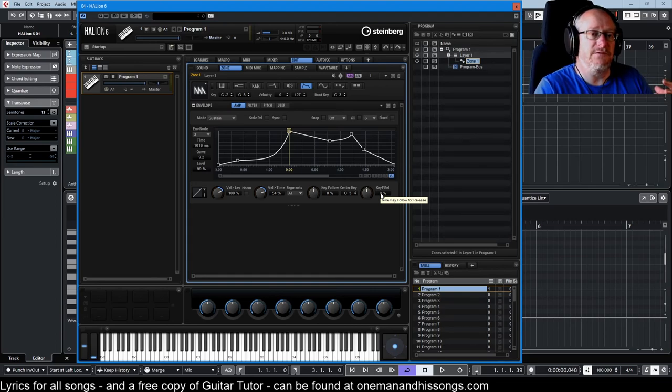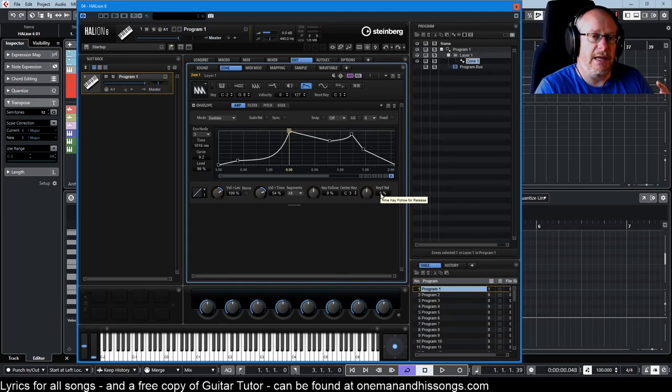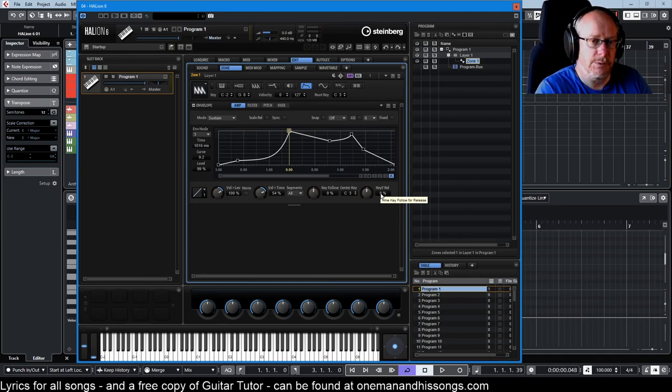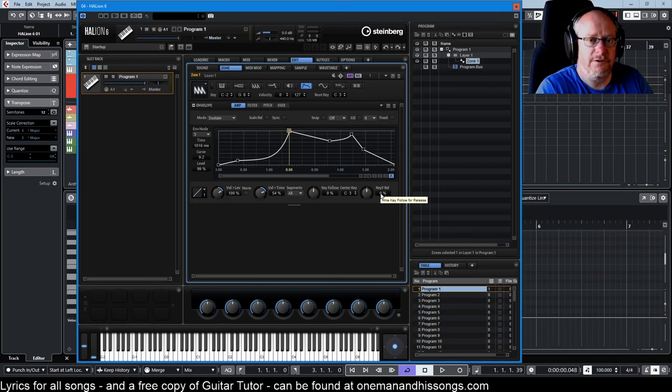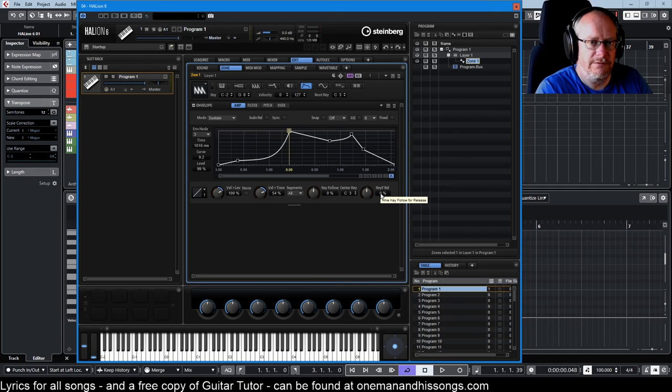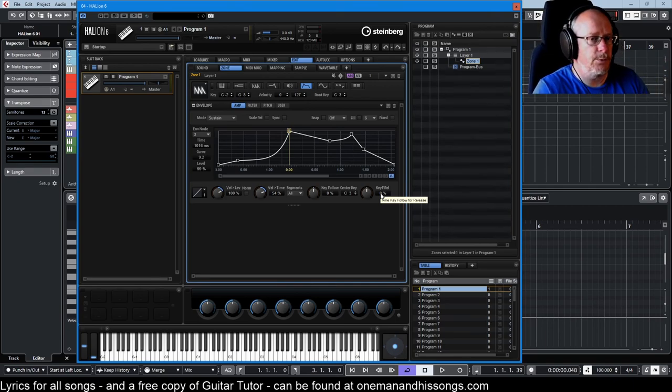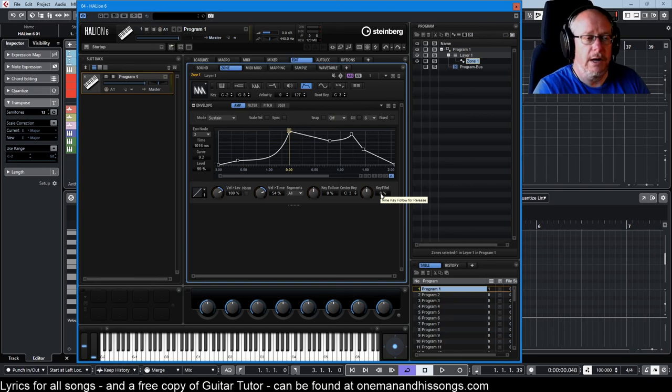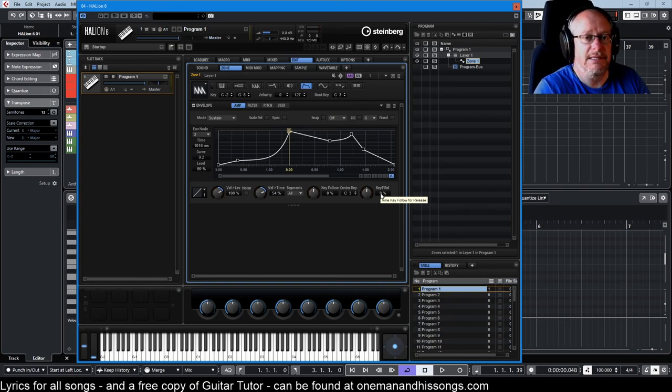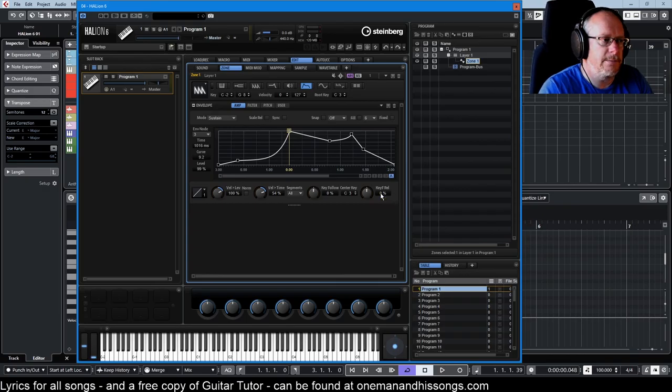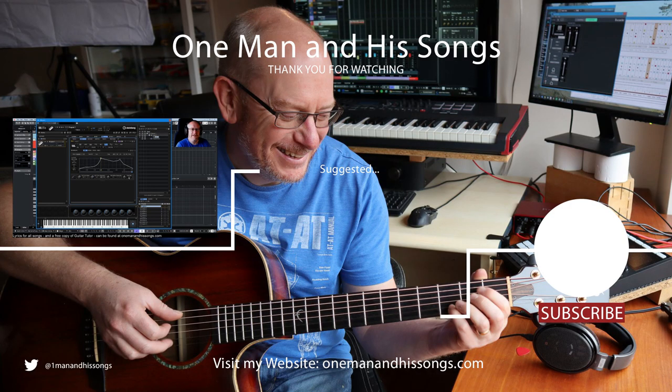So that's an introduction to the envelope section. Everything that we've dealt with has obviously just been about volume, but in later videos we'll see that you can apply envelopes to the filter settings and to your pitch as well. And then we have a fourth envelope, the user envelope, which is completely freely configurable. It's just a shape that we can draw however we want, and we'll use that when we get to deal with modulation matrix. That's pretty cool as well. So hopefully you found that useful. I'll see you for the next video. Thanks very much for watching.